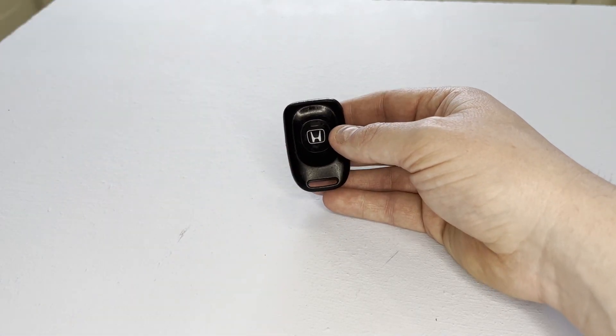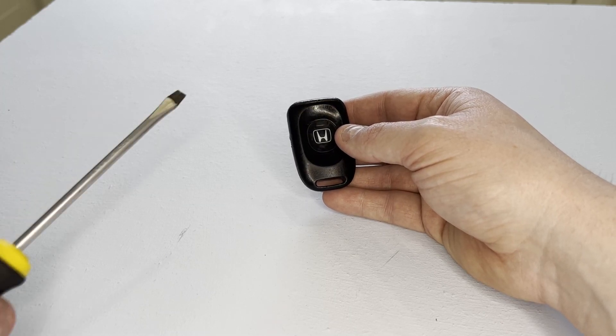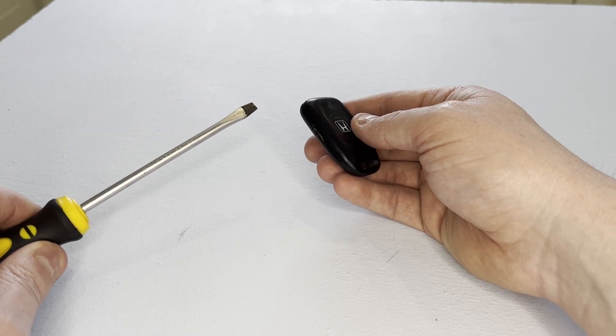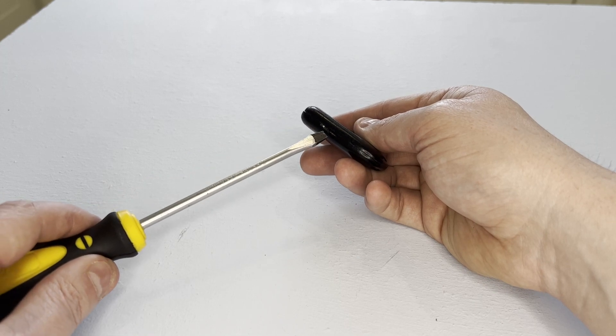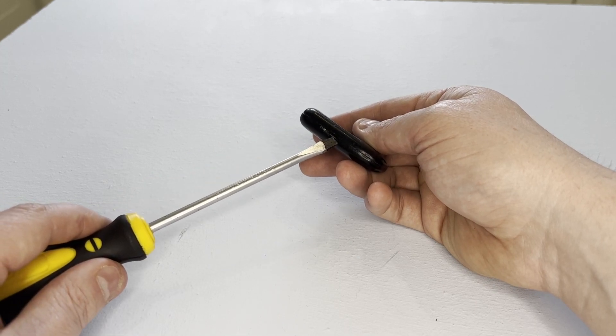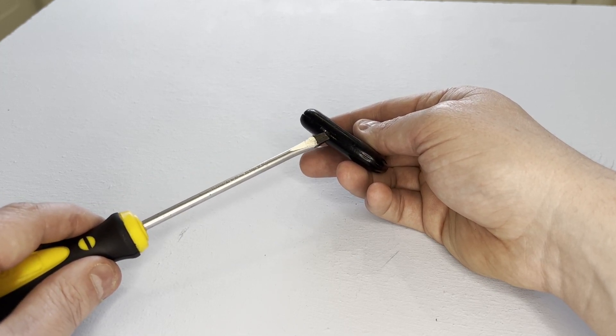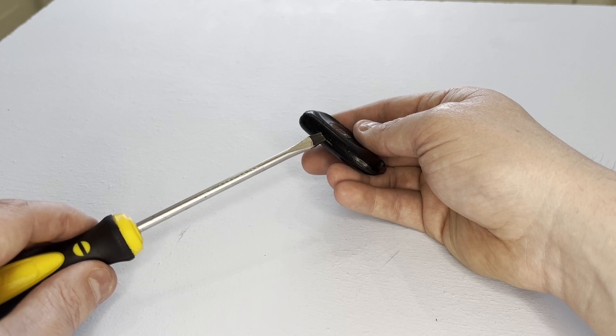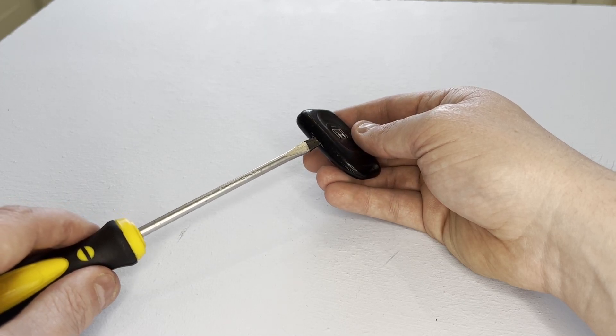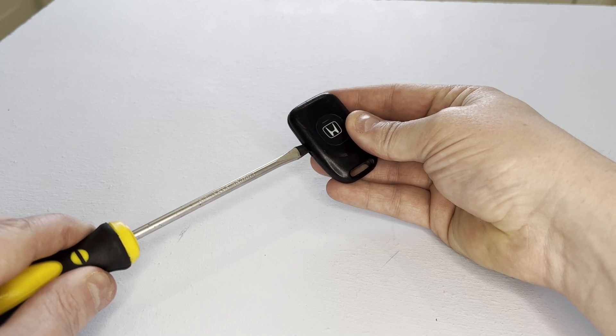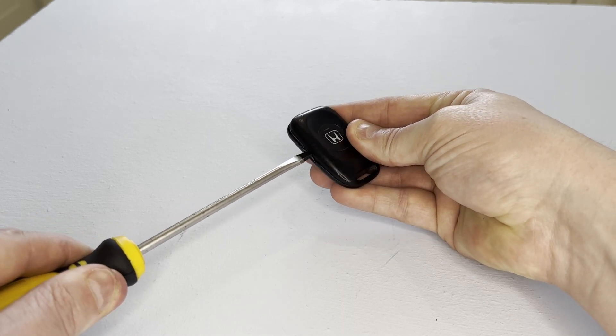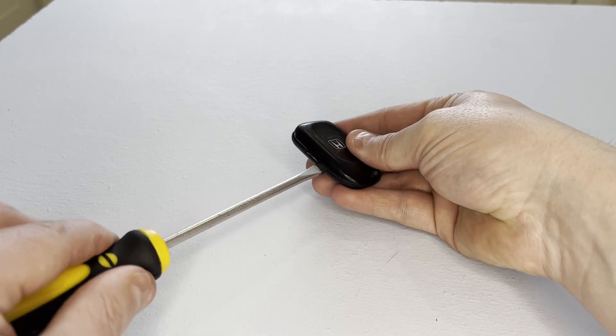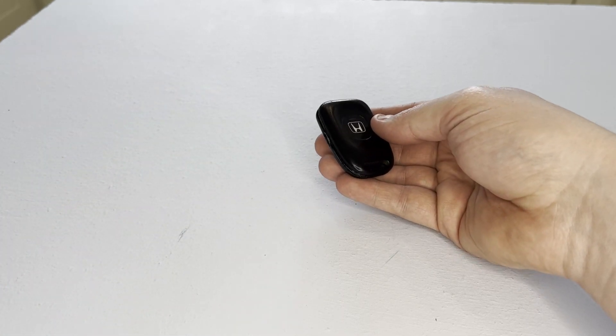We do this by getting a large flat-headed screwdriver similar to this one, and you can see an indentation here on the side of the fob where you can put the blade of the screwdriver in like this, and we give it a twist which splits the two halves of the case.